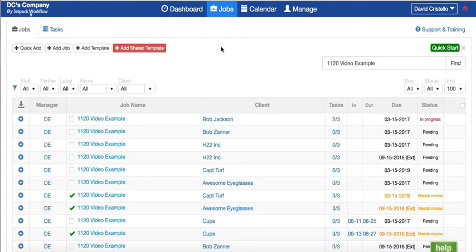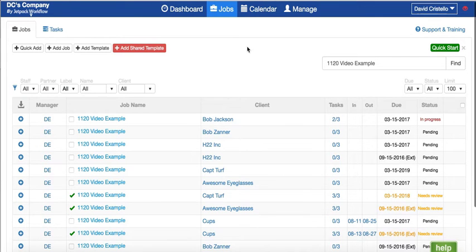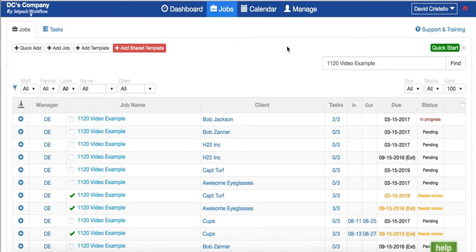Hi there, thanks for tuning in to the video tutorial on Jetpack Workflow integration with QuickBooks Online. I want to spend a couple minutes walking you through some of the core elements that you'll find inside of Jetpack Workflow and integration with QuickBooks.